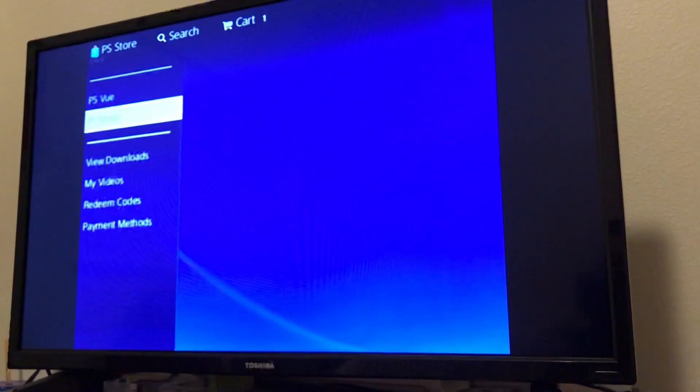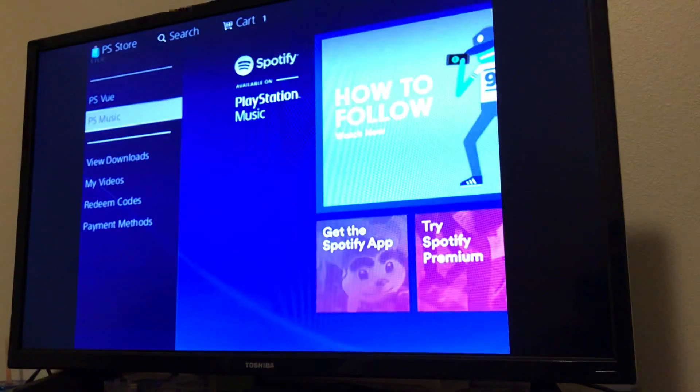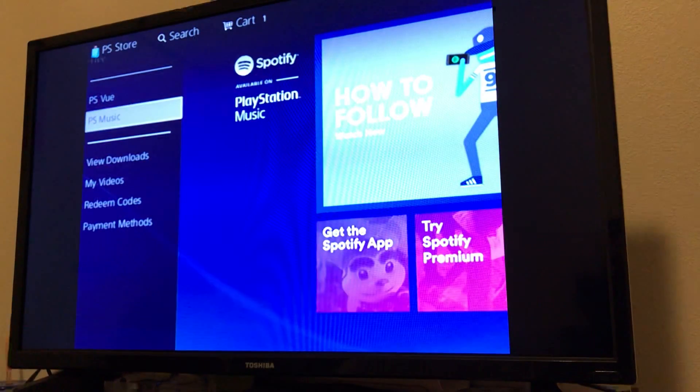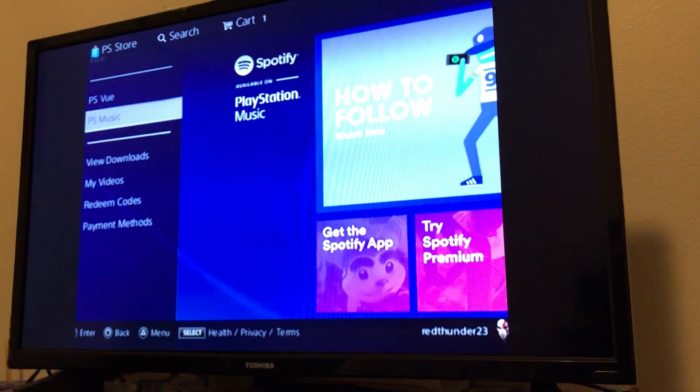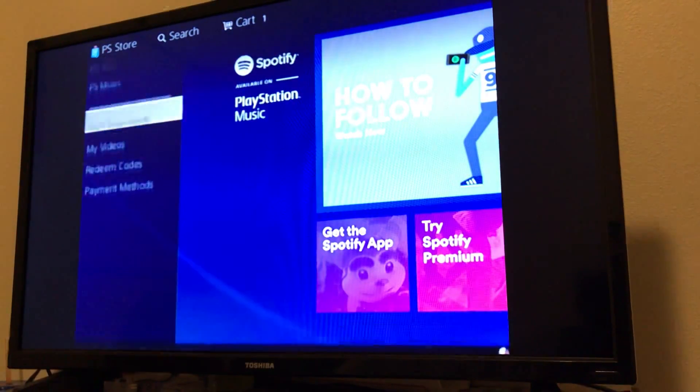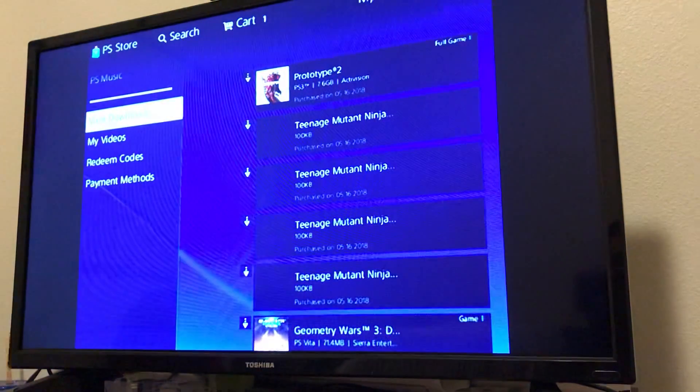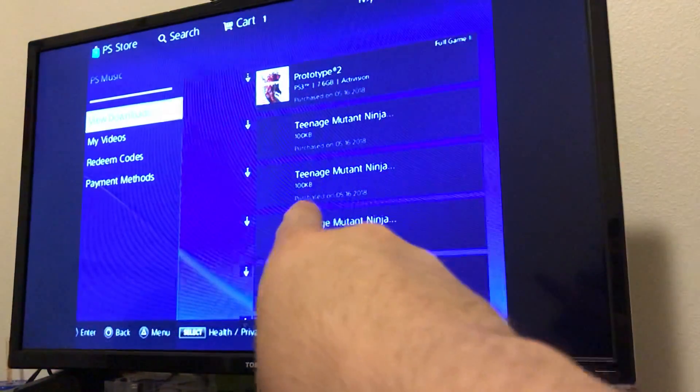Basically, now you're going to want to go down to your View Downloads. As you can see, it's right there. I'm currently on PS Music. You go down to View Downloads there, and then it'll bring up all your games and stuff over here.